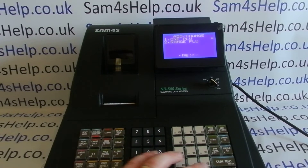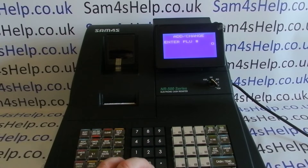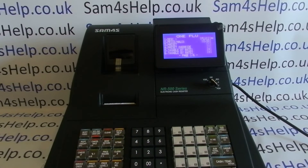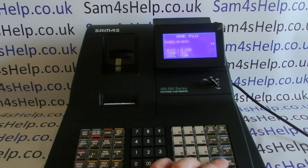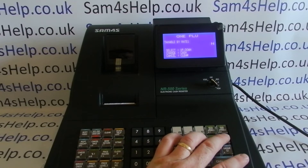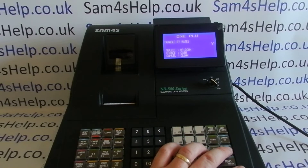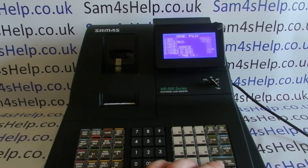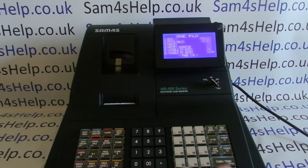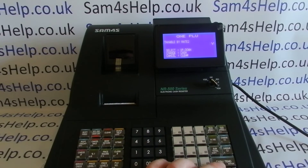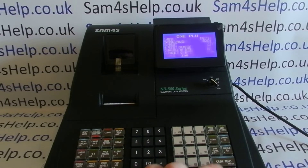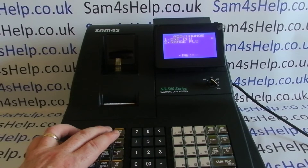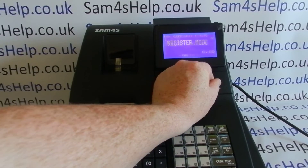I've got another video showing full PLU programming, so I'll go through that in more detail there. For PLU 12, which is going to be our reduced rate, we need to go in there — but be careful, it's easy to get it wrong. I don't want tax rate one on this one; I want Yes on tax rate two. Press Escape and Cancel to clear out.